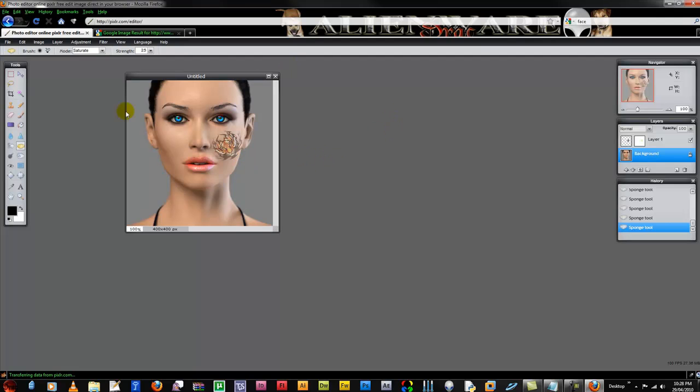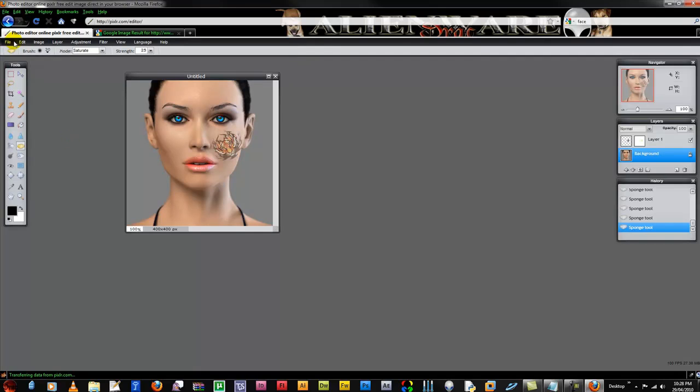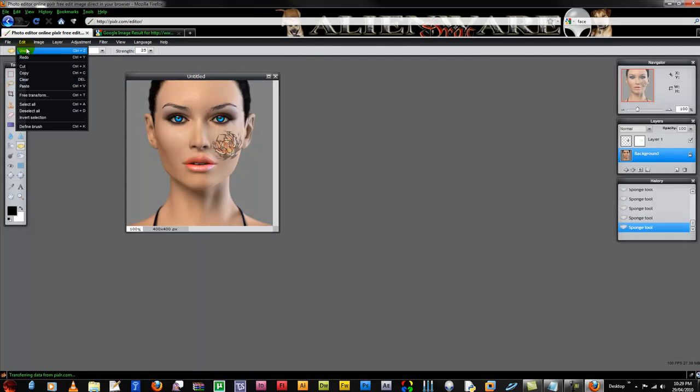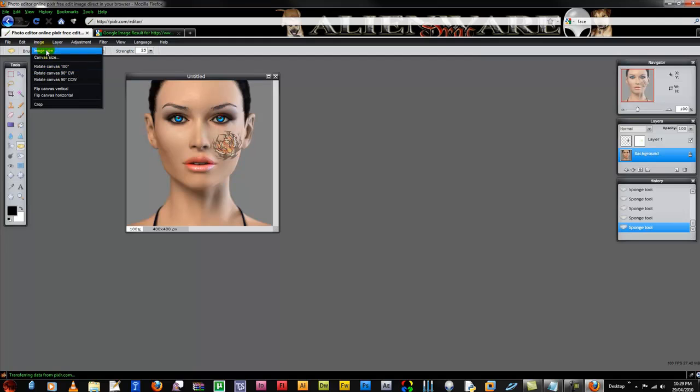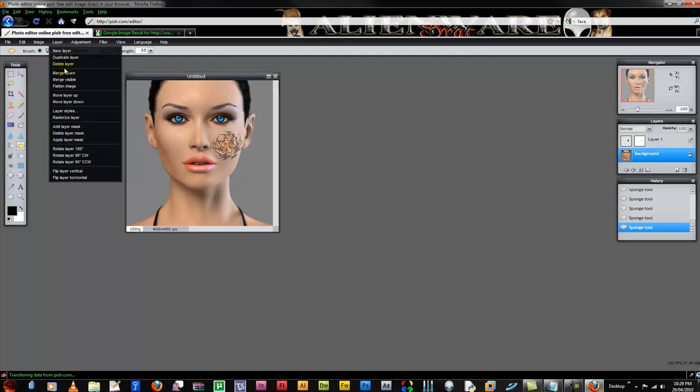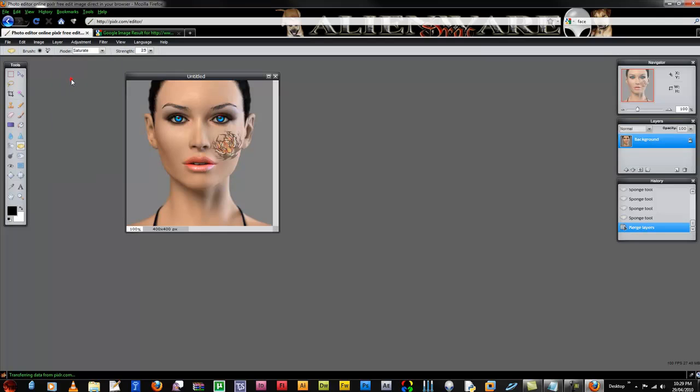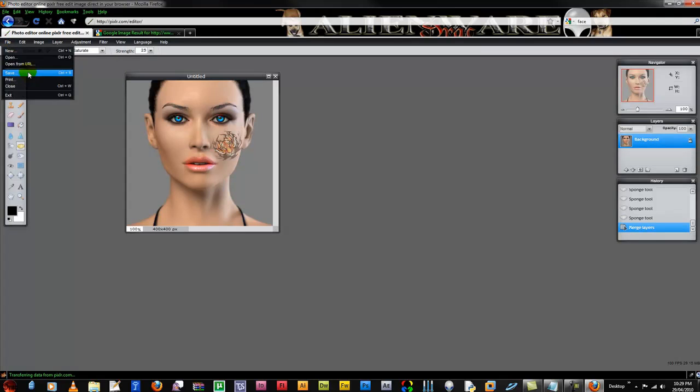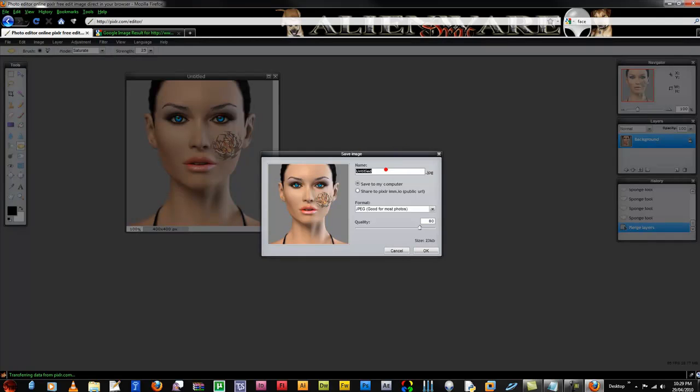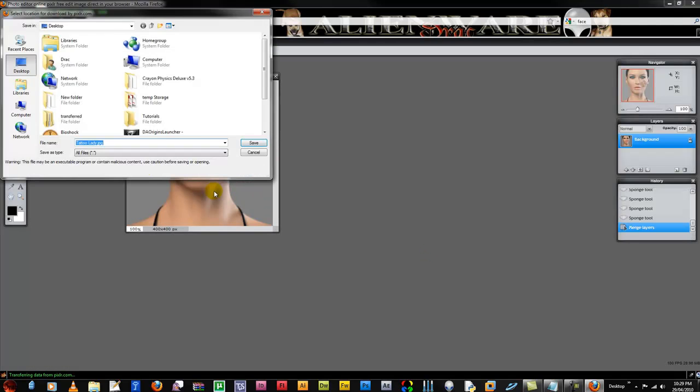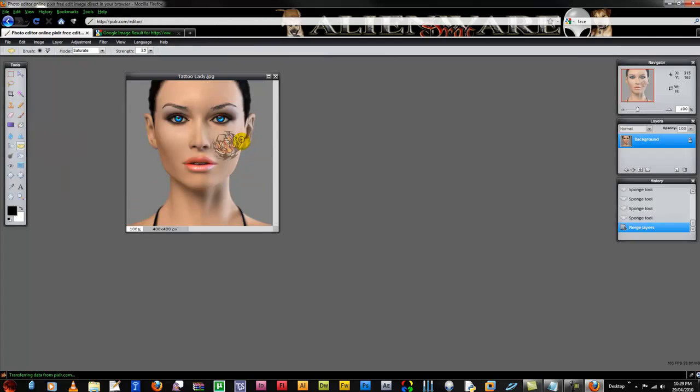And I like that. So I can just save that file or first I will have to merge it down. Merge visible. Now I can click file, save, give it a name, call it tattoo lady, save to my computer. And I would like the best quality. Save it right there.